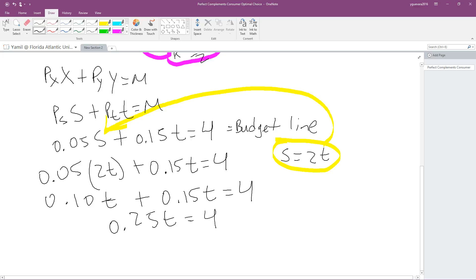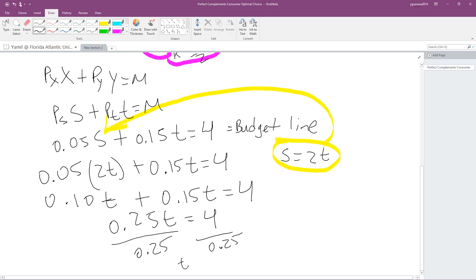We're still solving for T. Divide both sides of the equation by 0.25, and T equals 16. That is our optimal demand for T.